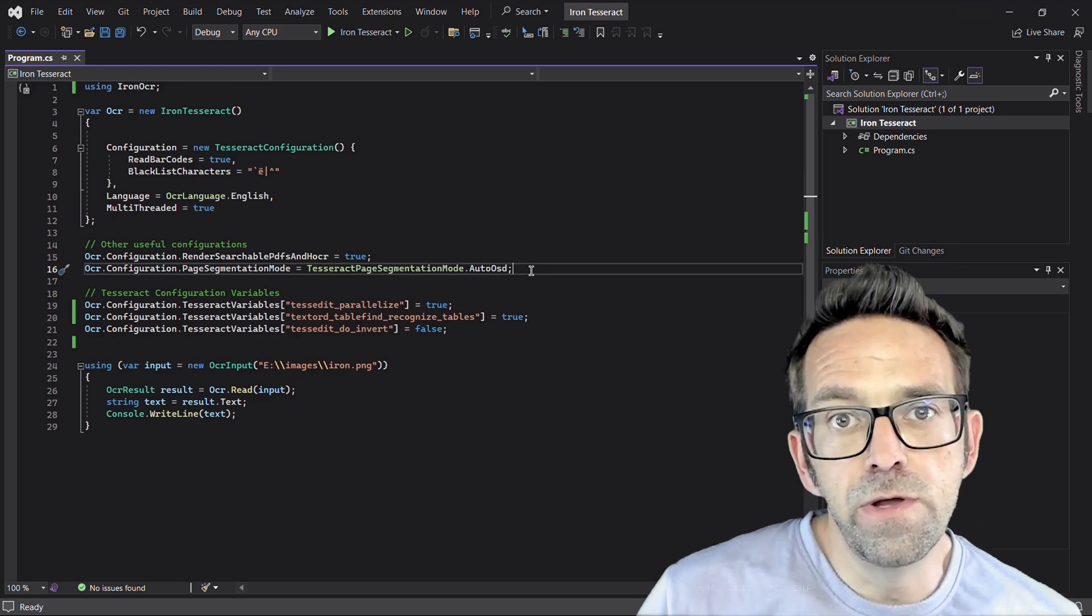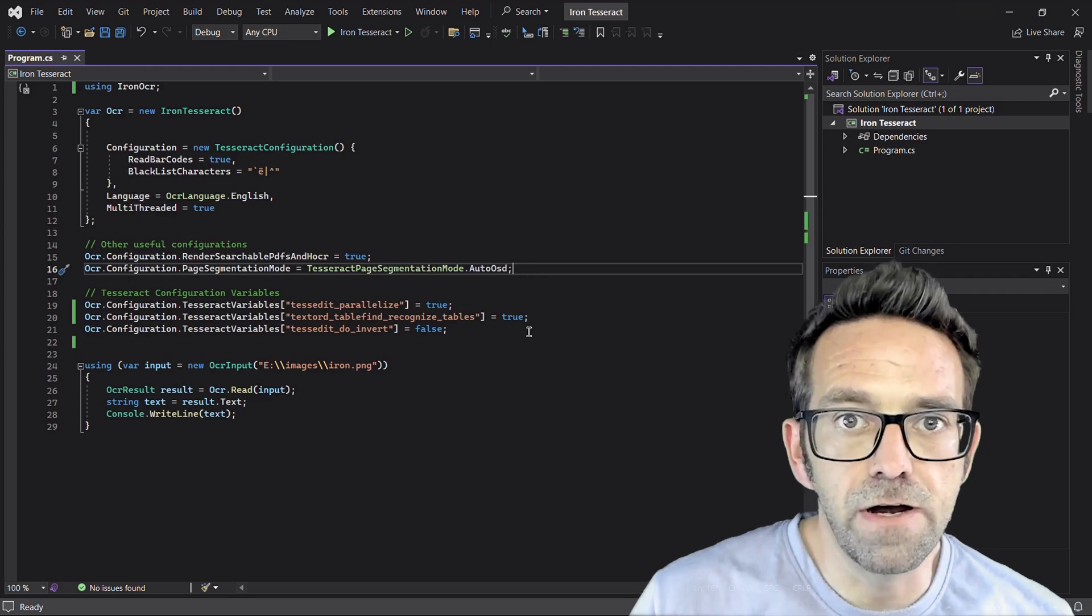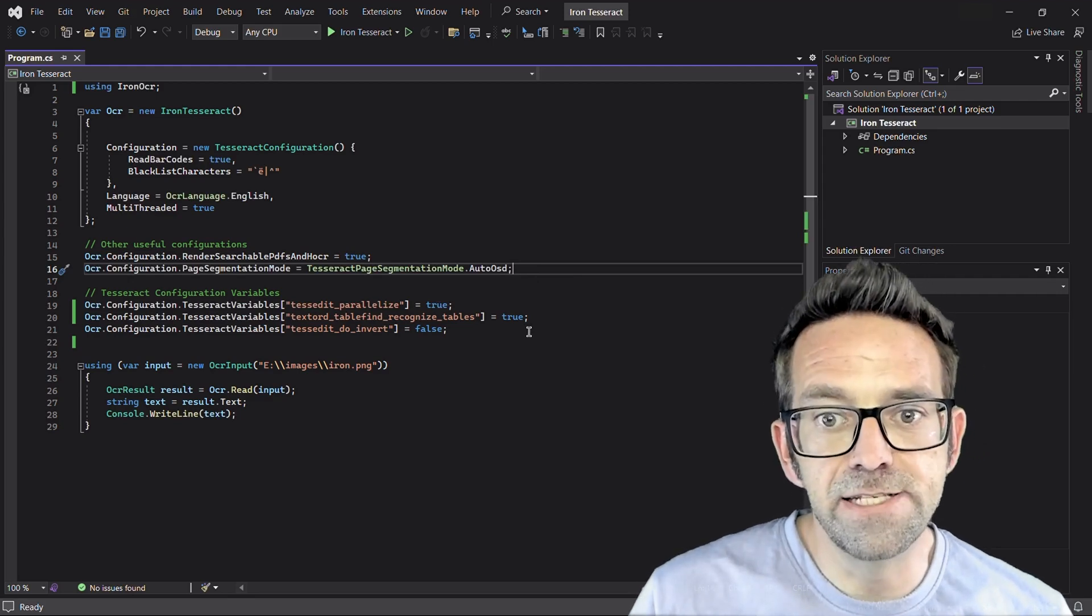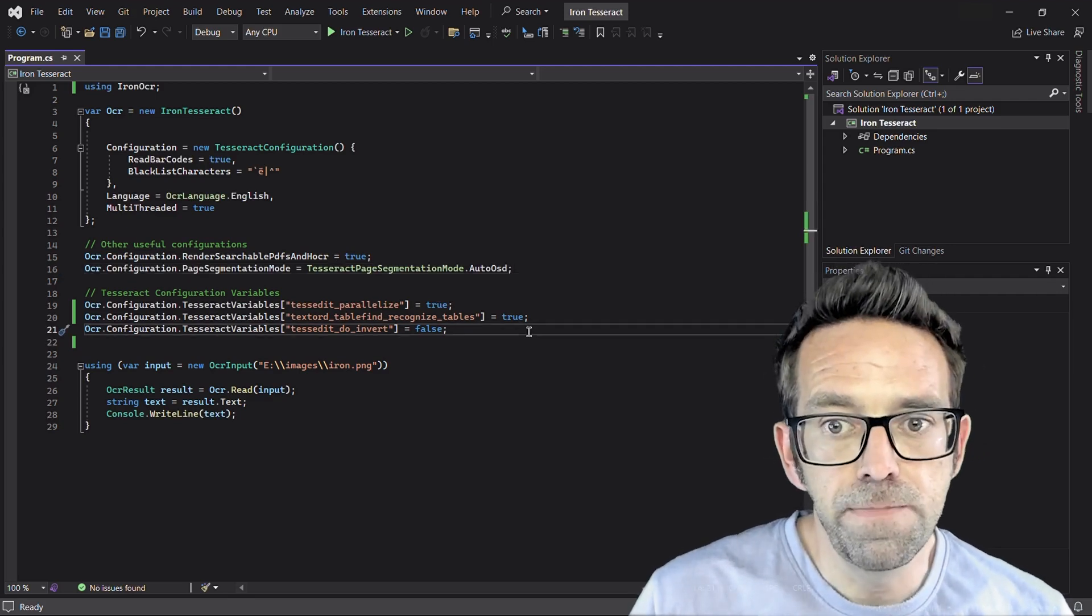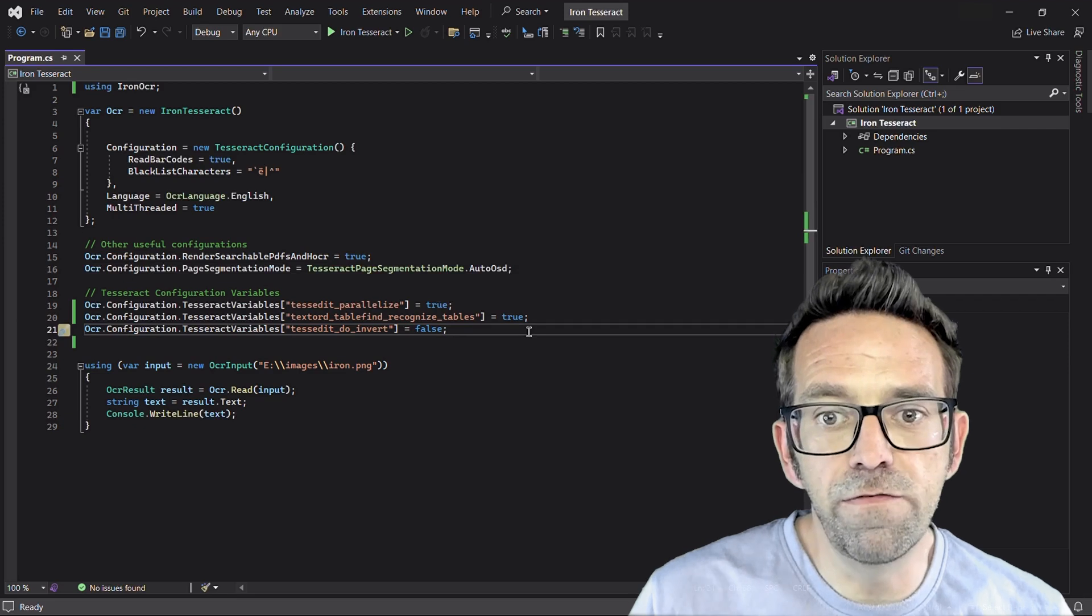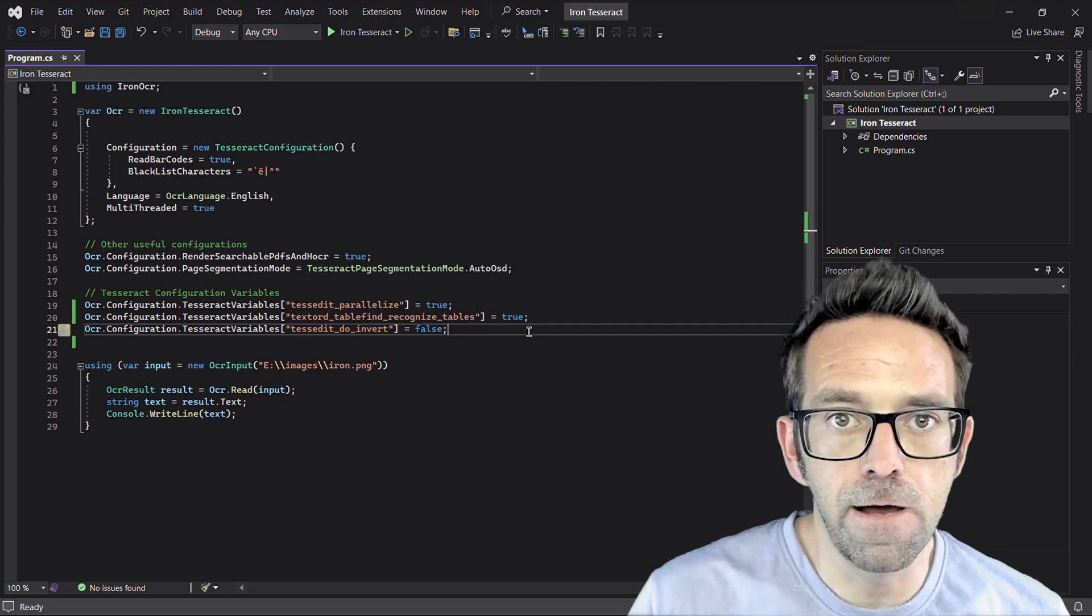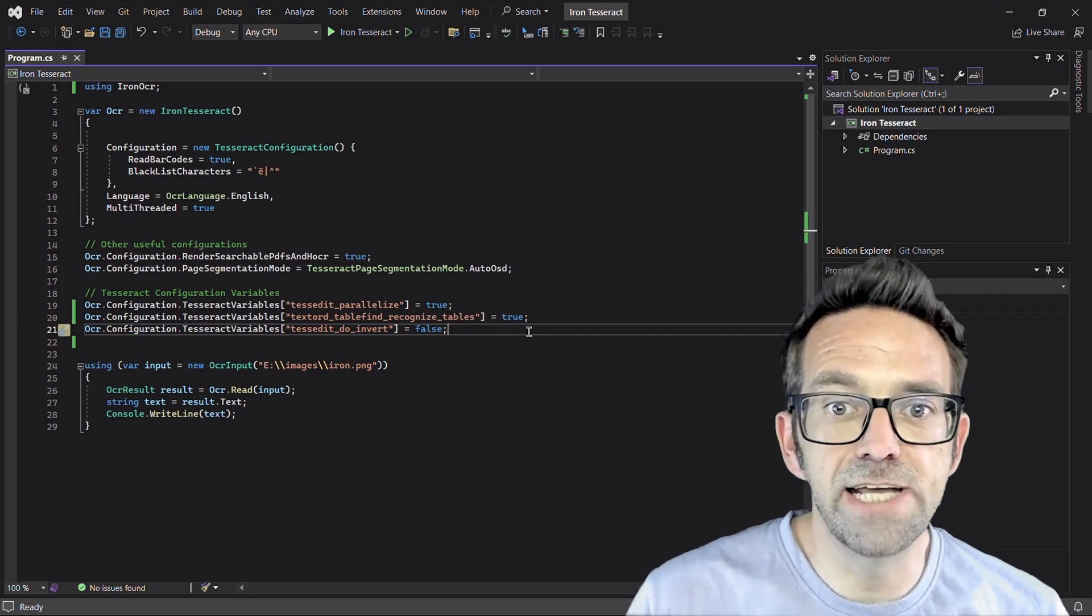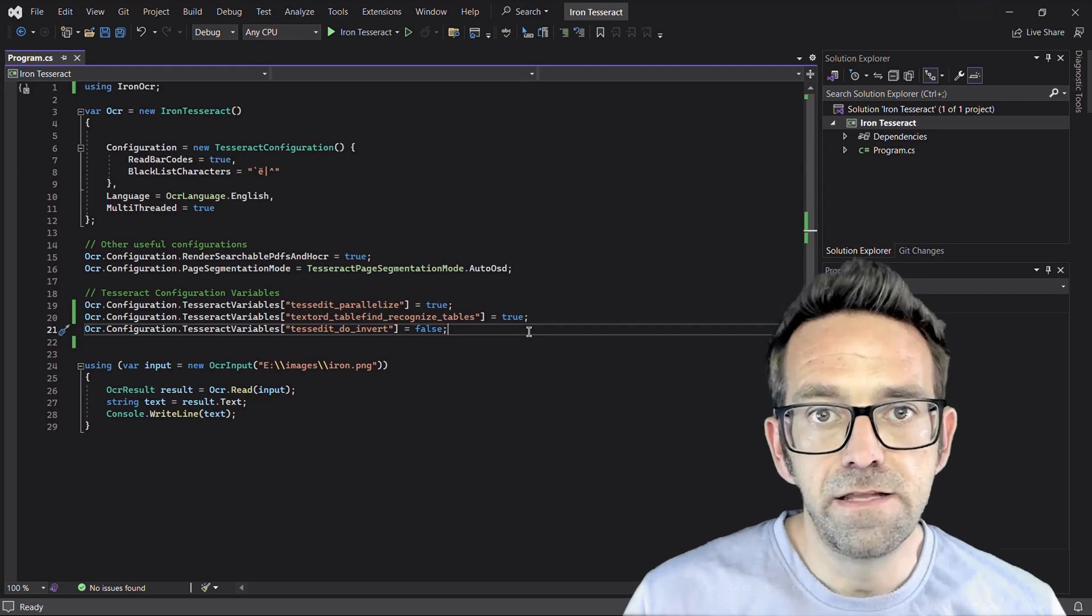Furthermore, we can fine tune Tesseract's behavior using configuration variables. So here I've used parallelization to ensure smooth execution, and table find option to recognize table layout. And lastly, I disabled text inversion for better results.